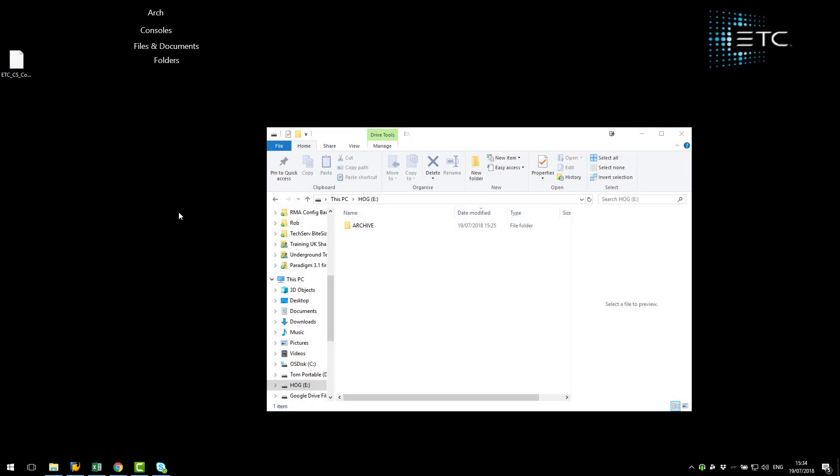Hello and welcome to The Underground. In this video I'm going to show you how to update the software on your ColorSource or ColorSource AV console.